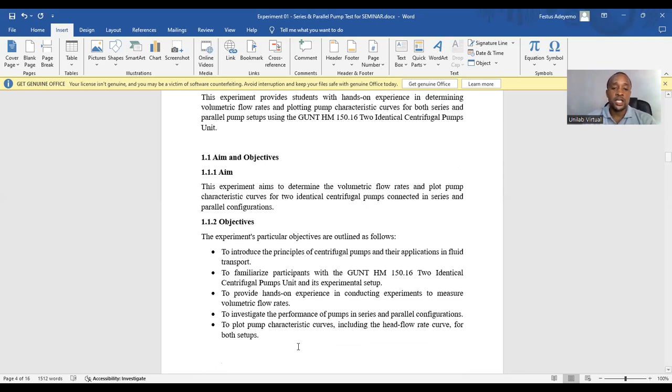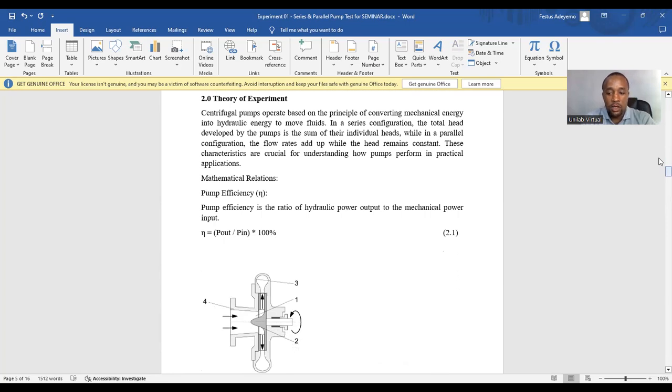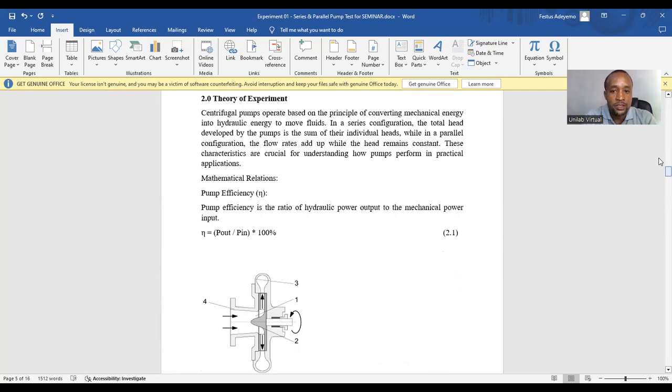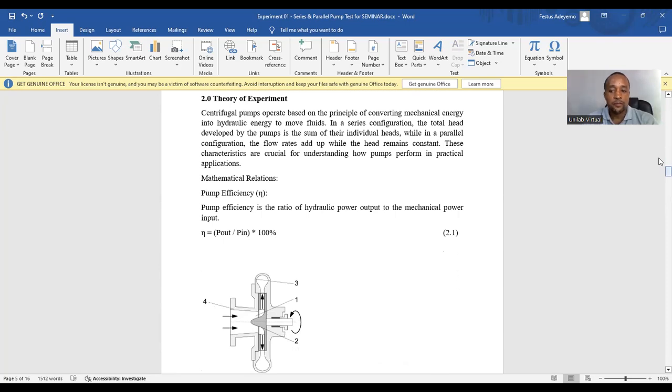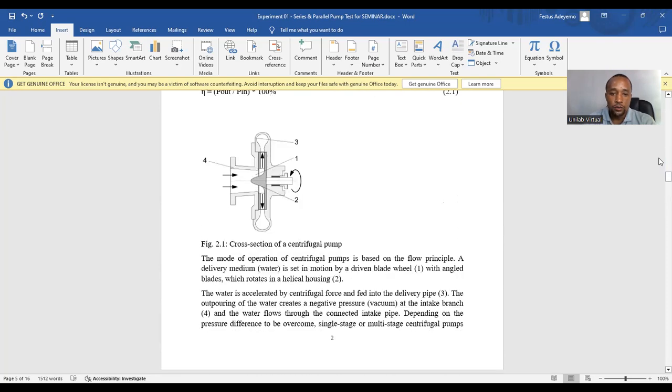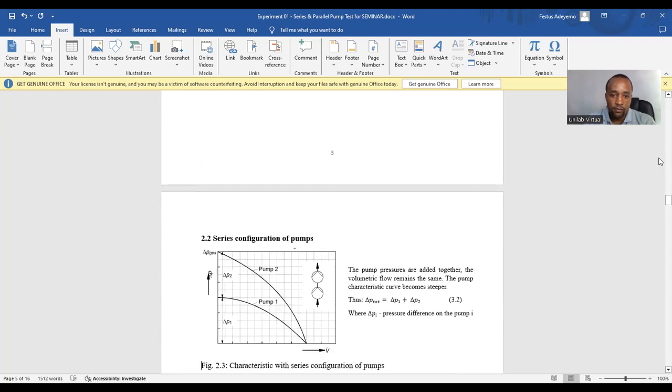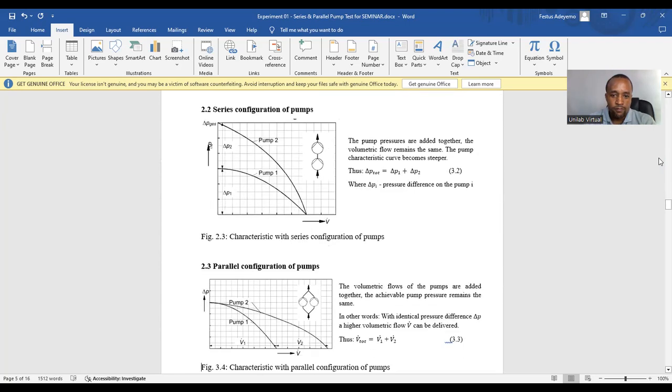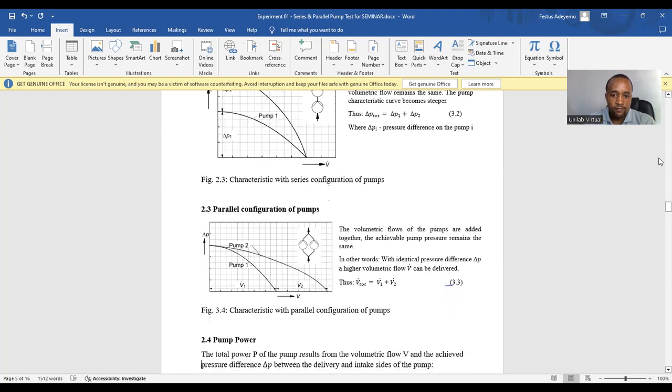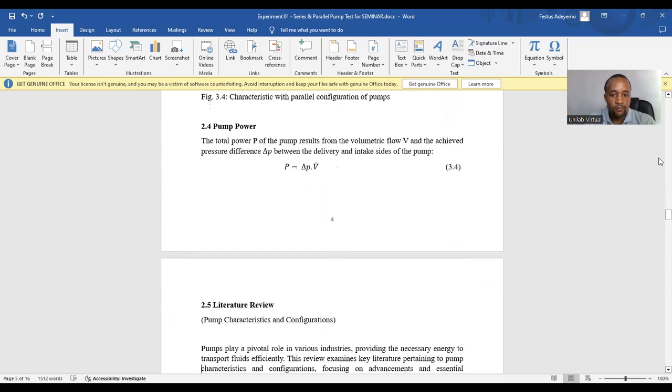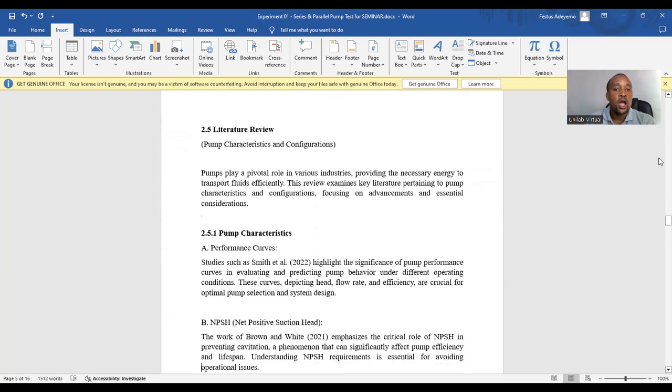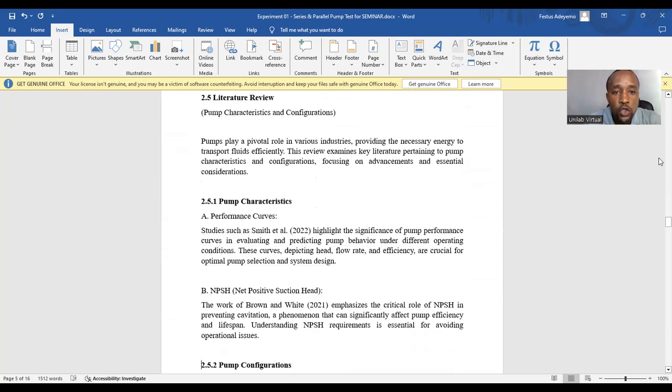You can add mathematical equations or relations explaining the theoretical background of your experiments. You can add mathematical equations or relations explaining the theory behind your experiments.